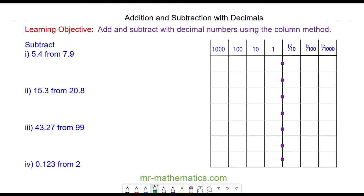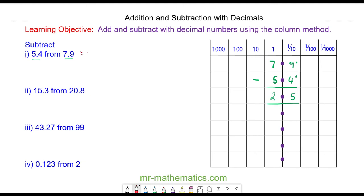We're going to subtract 5.4 from 7.9. We write the larger number on top: 7 units and 9 tenths, and we're taking away 5 units and 4 tenths. We start with our tenths: 9 tenths take away 4 tenths is 5 tenths. And 7 take away 5 is 2. So we have 2.5.